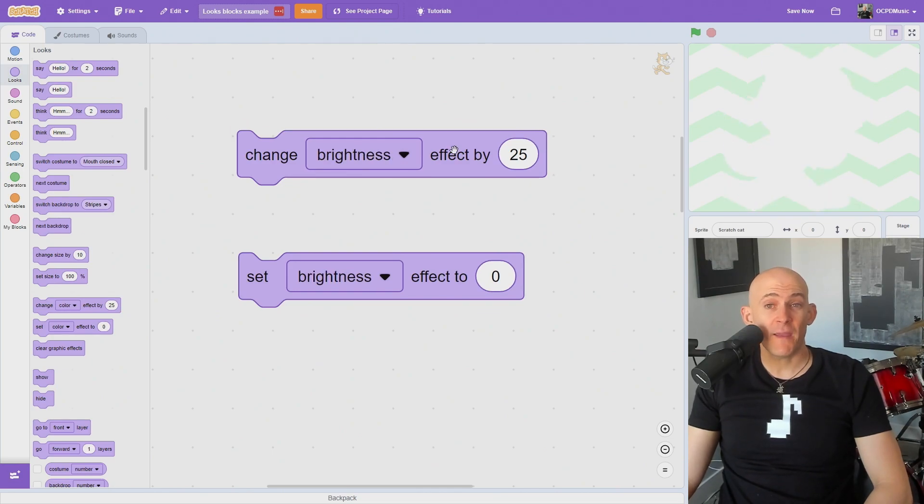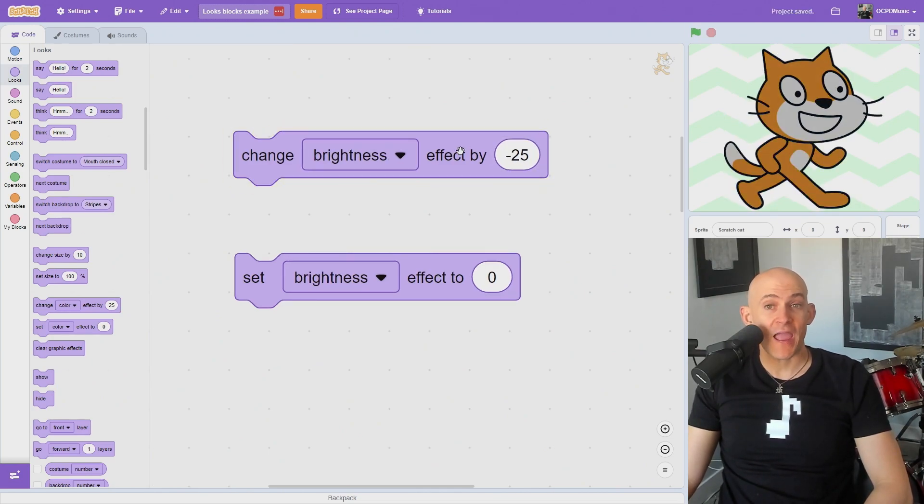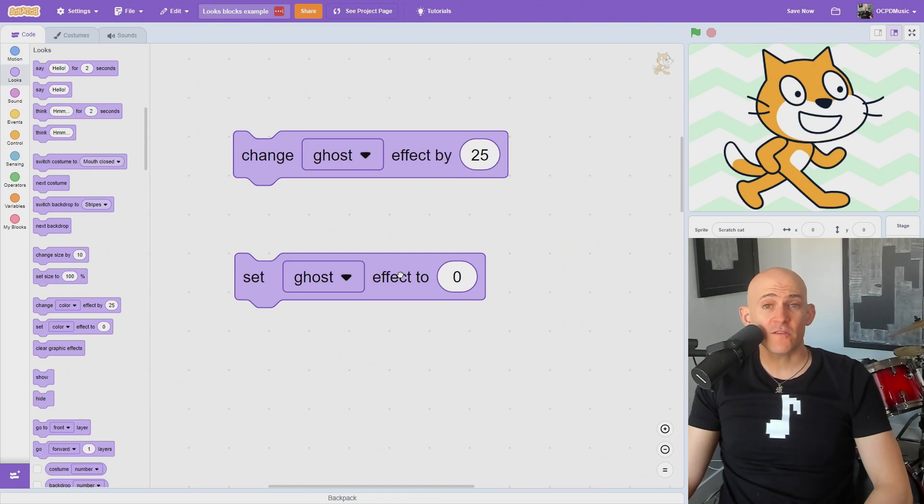The Brightness effect will make the sprite look brighter with a positive number and darker with a negative number. And the Ghost effect works on a scale from 0 to 100.